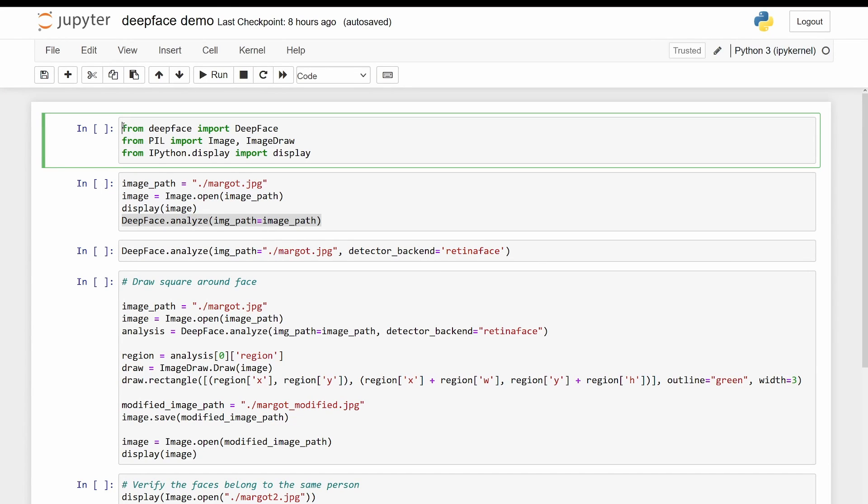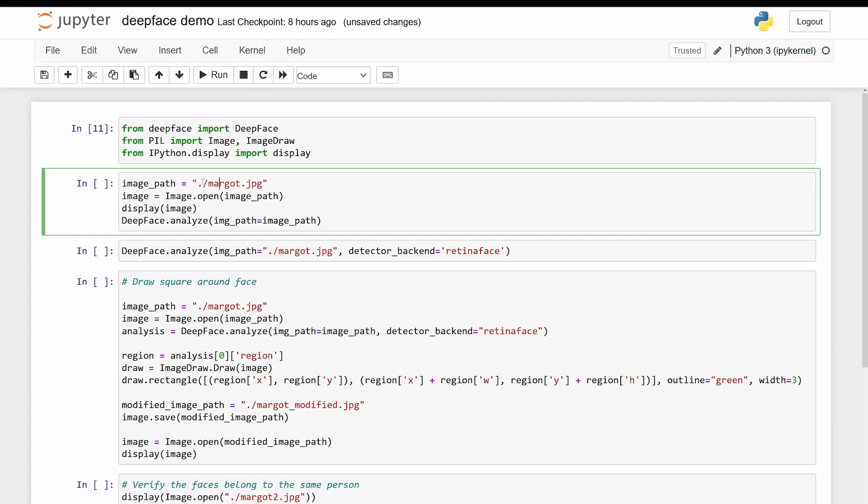The first step is to import deepface from deepface. We will also want to import Image and ImageDraw from PIL, which will handle our image manipulation. I have this image file locally, margo.jpg.